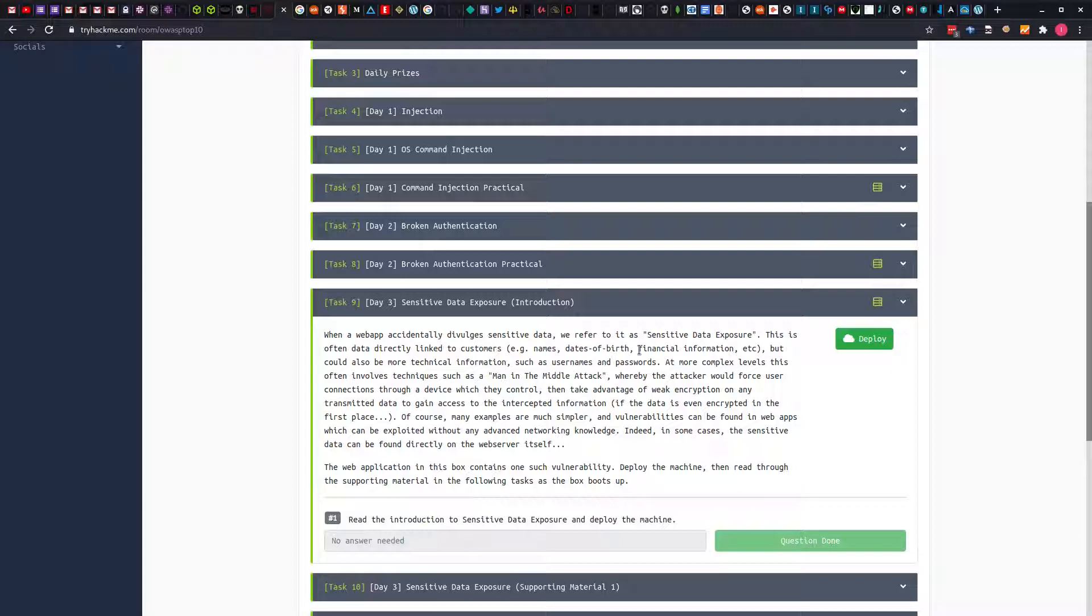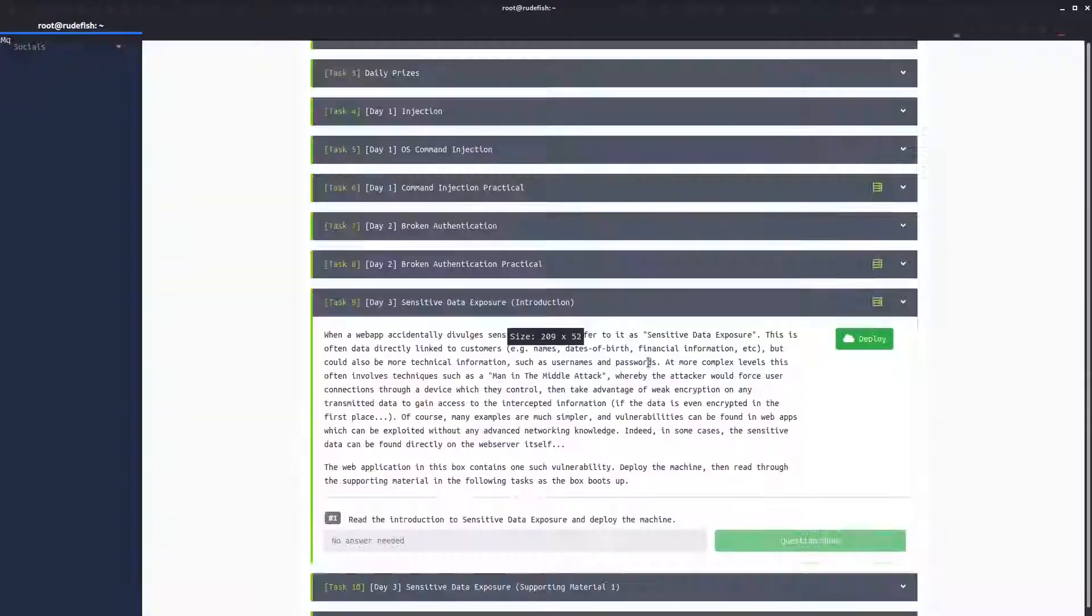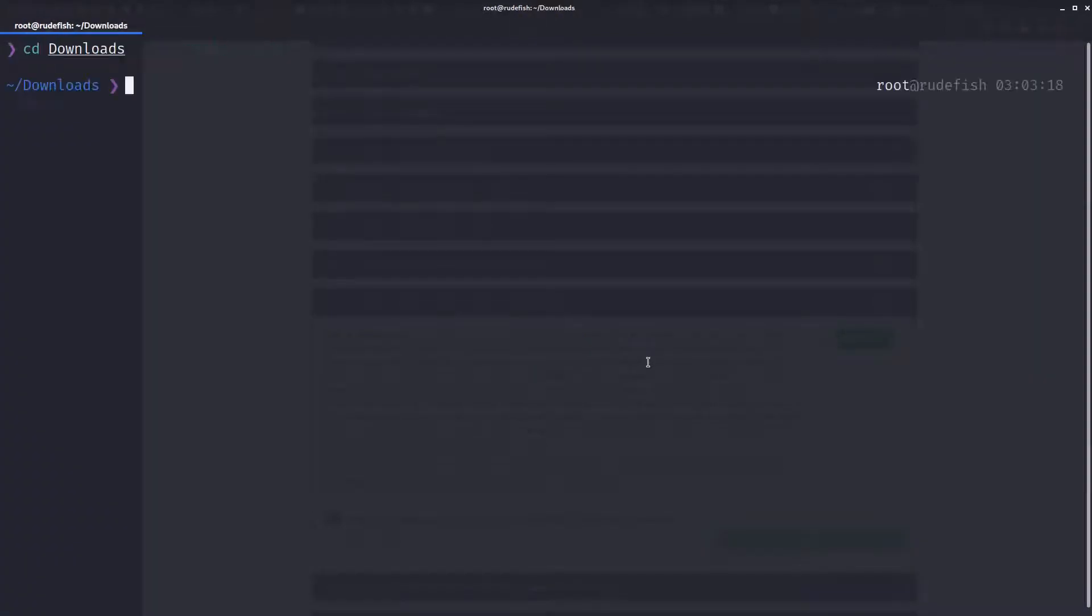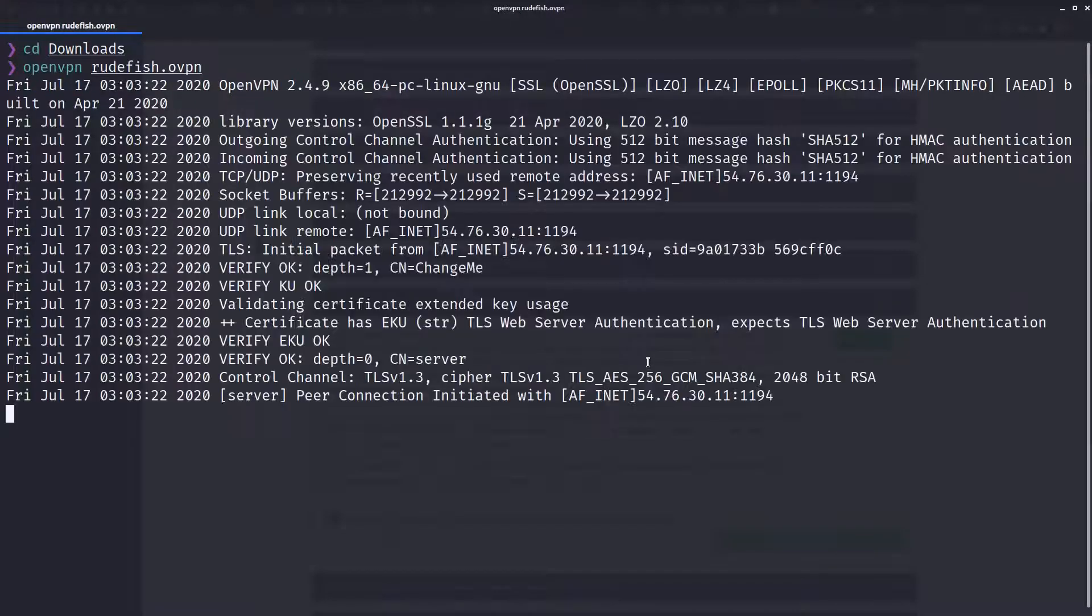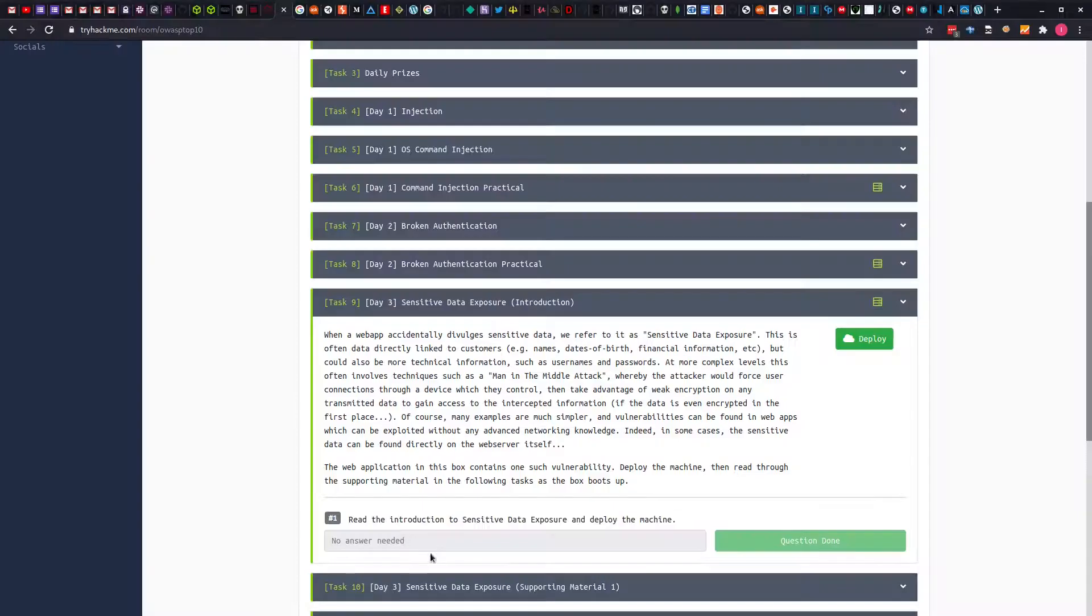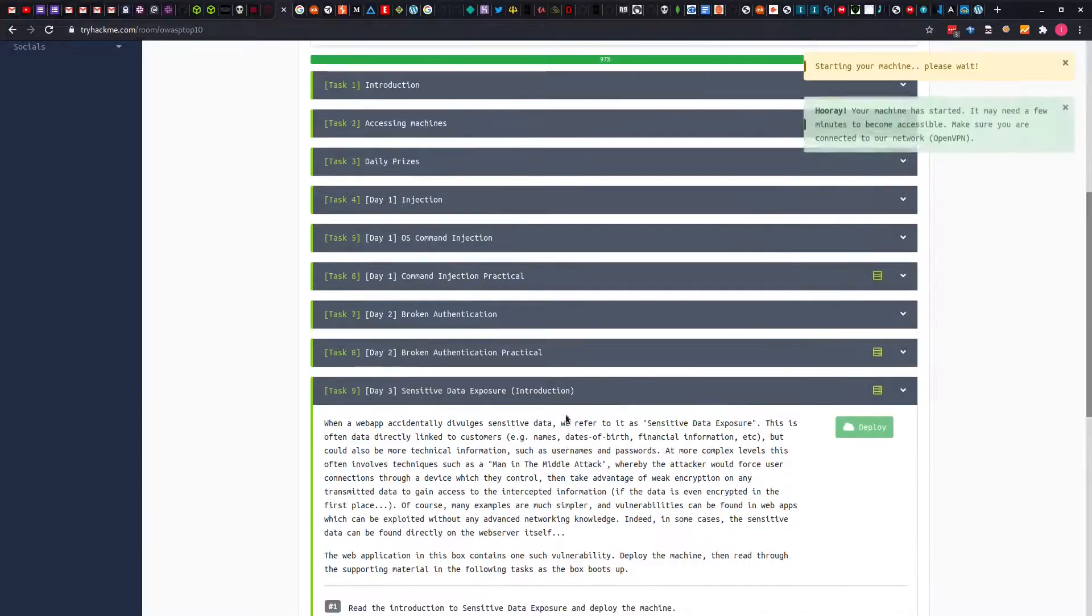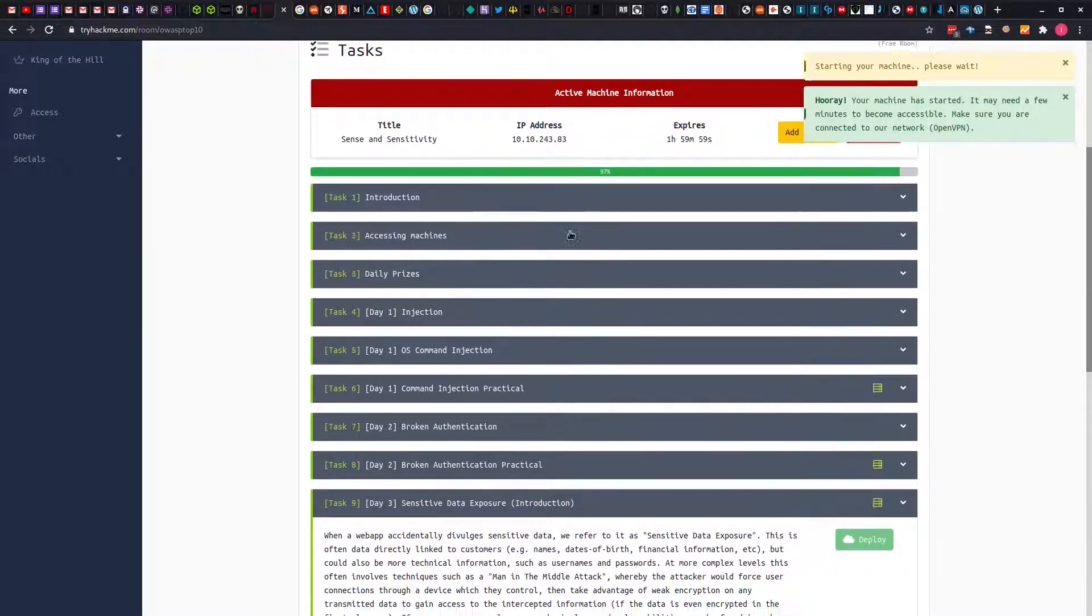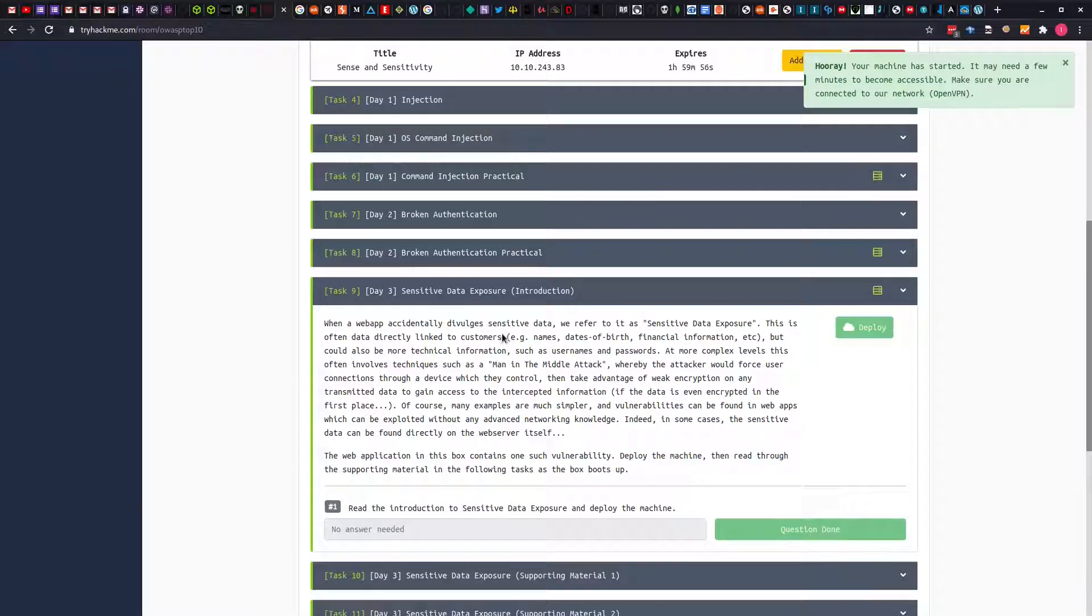This vulnerability is interesting and we will try to exploit it and understand it better. As always, make sure we are connected to the VPN. We can go to where we have downloaded and connect using OpenVPN. Once we are connected, we can add the value back to the page then deploy the machine. While the machine is booting up, we can read through this.